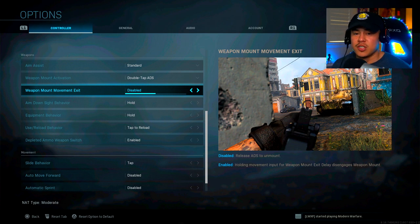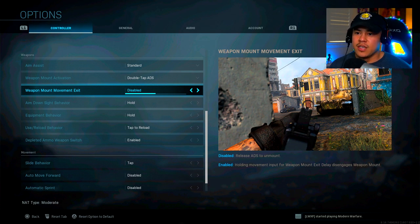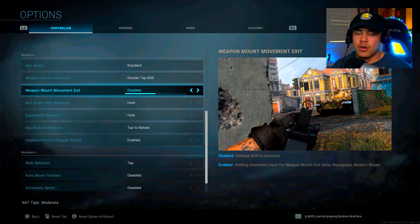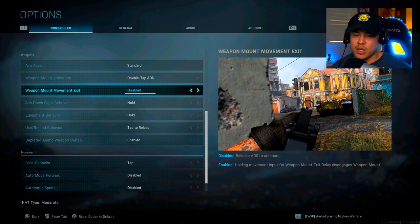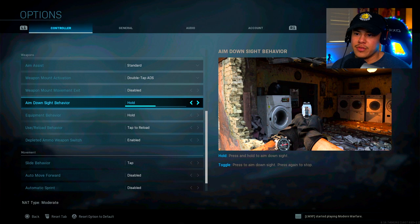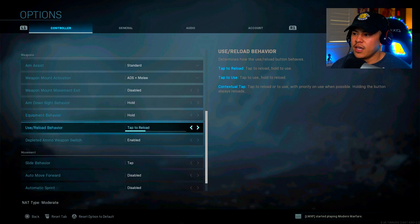This is a much better option, especially if you're trying to flee from a gunfight and they're coming after you. It definitely does give you less of a problem to worry about. All you have to do is just release that aim down sight button and you're good to go. Aim down sight behavior is going to be hold. This is pretty much a standard for all Call of Duties. Equipment behavior is the same thing at hold and use and reload behavior.